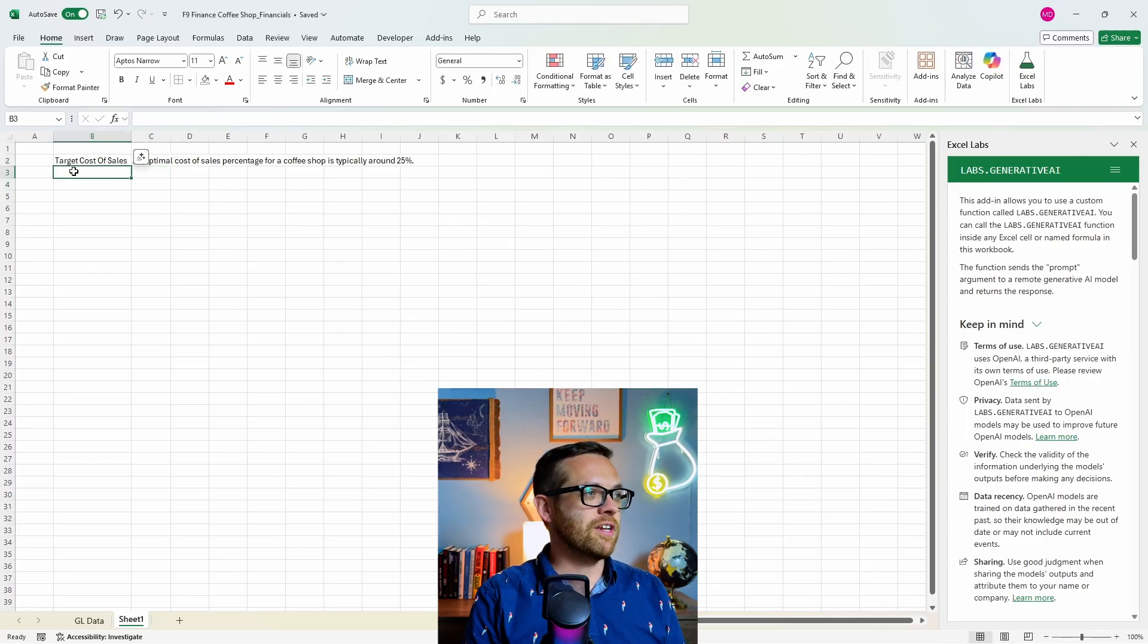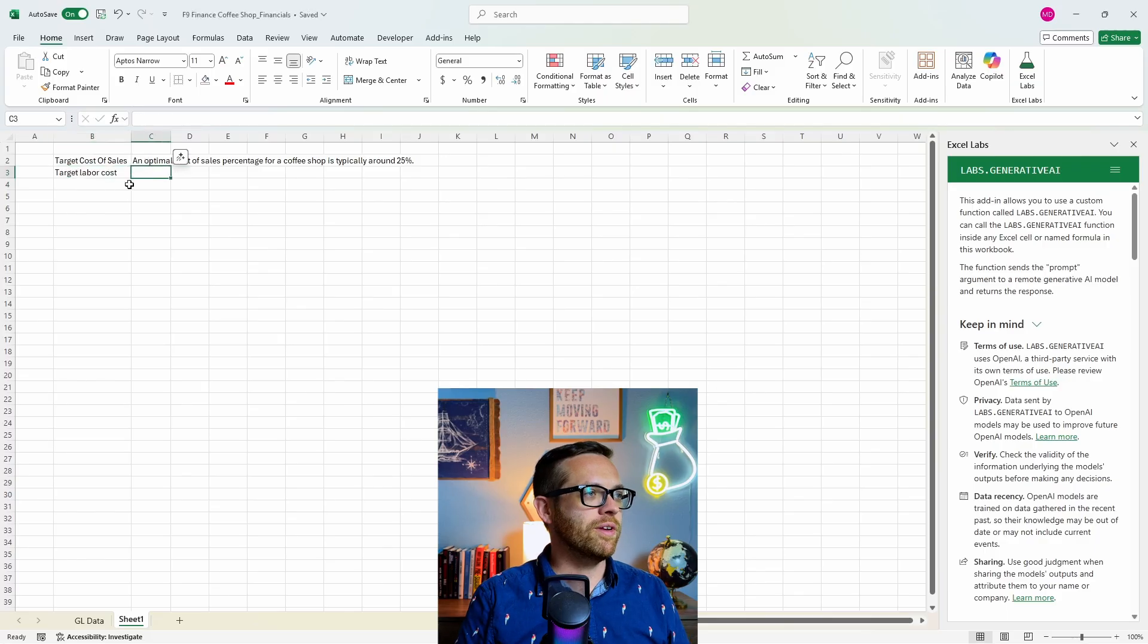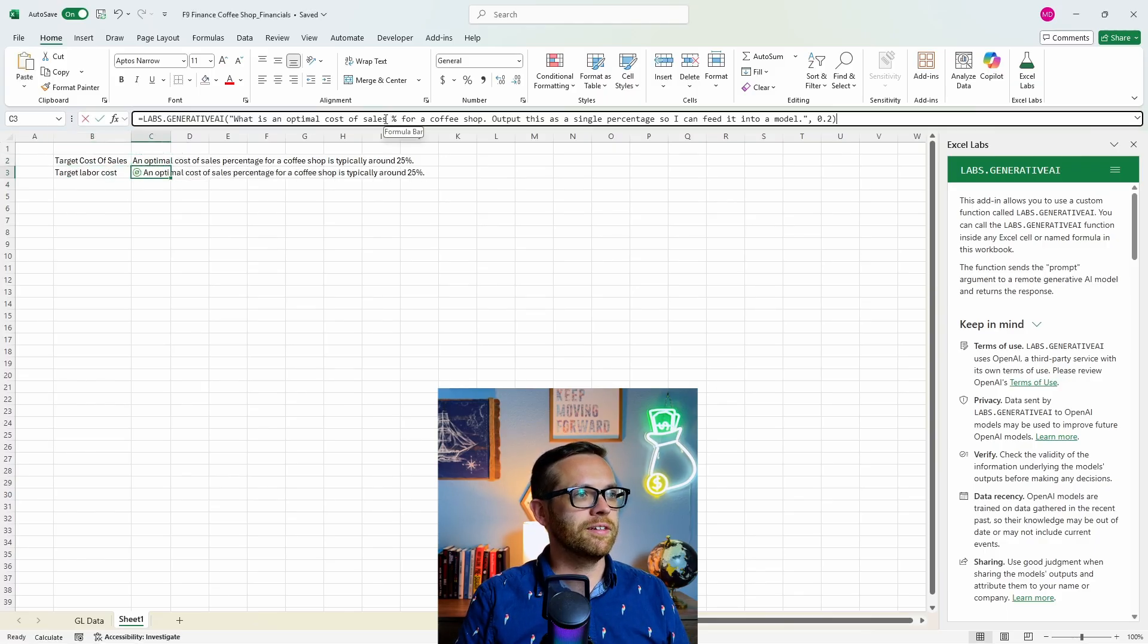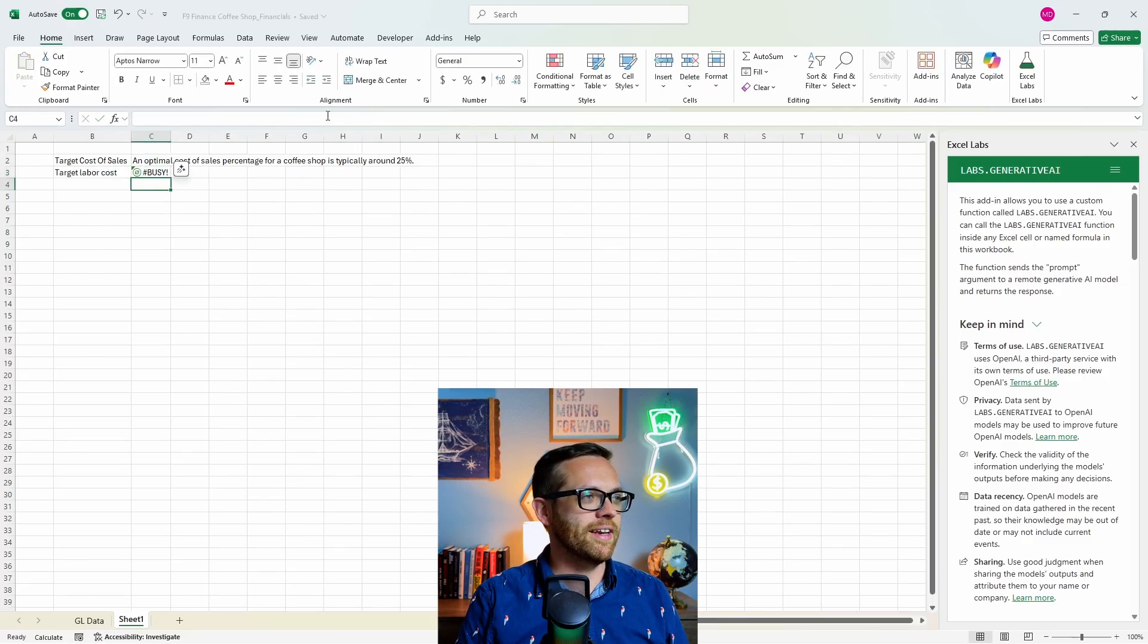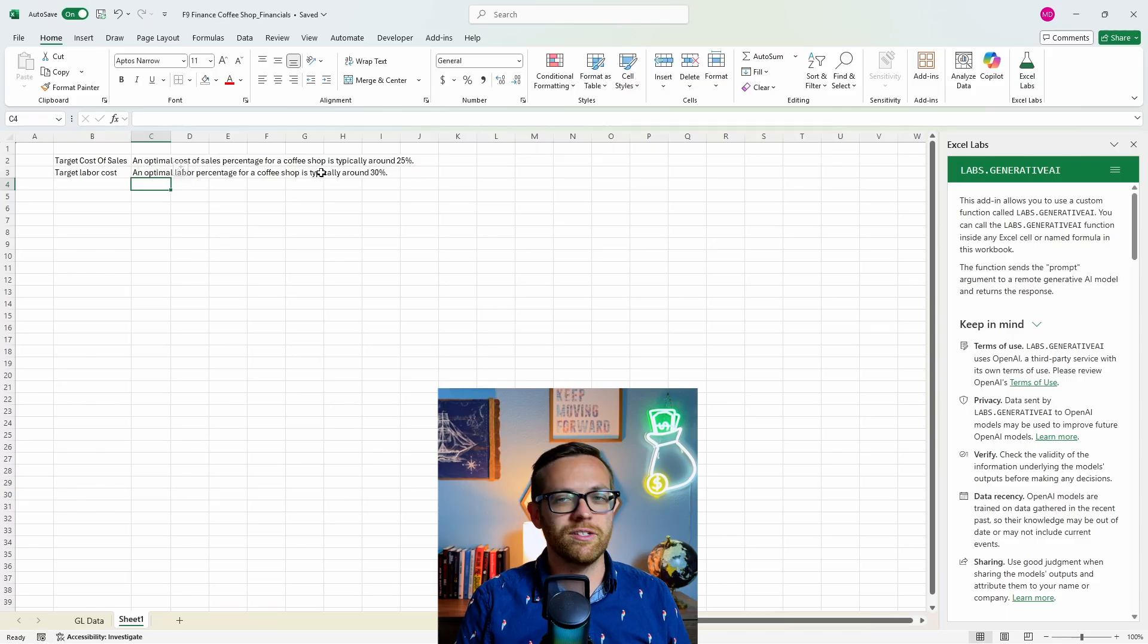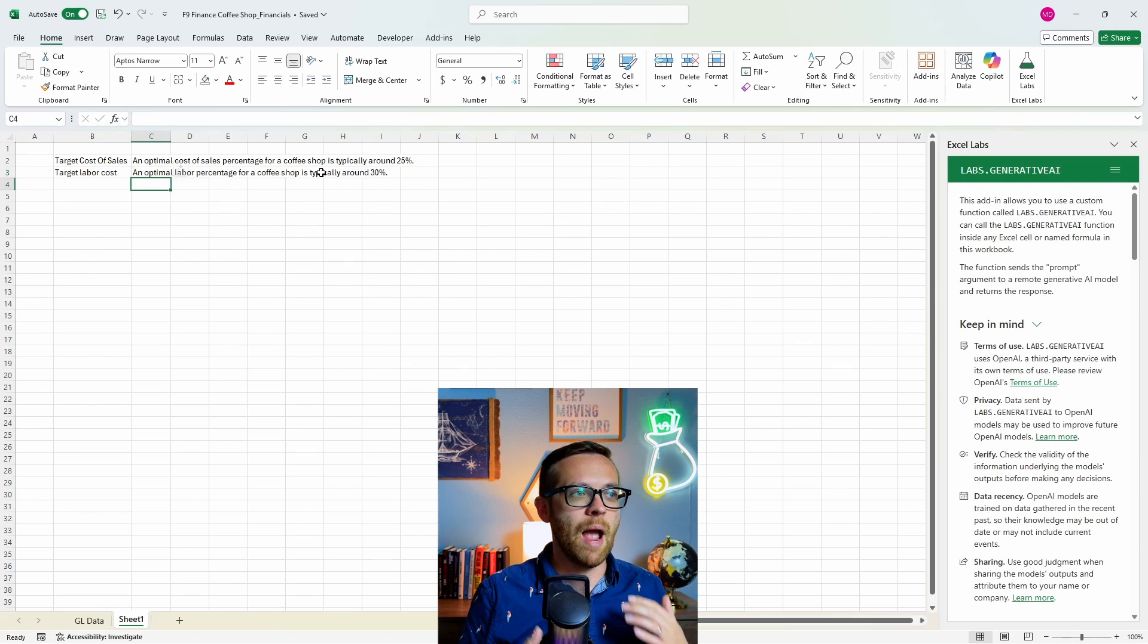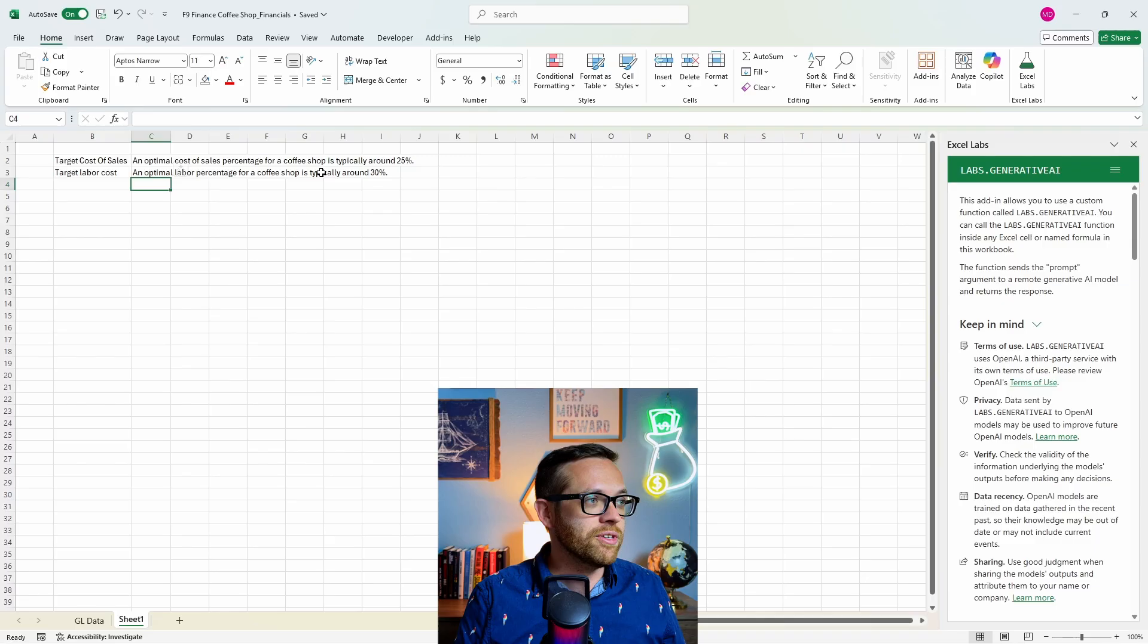Let's try another one. We can say target labor cost. I'm going to pull this one down and we can say, what is an optimal labor percent for a coffee shop? Output this as a single percentage and it's going to be running again. So an optimal percentage for a coffee shop is typically around 30%. So now we've got our targets. We want to make sure that our cost of sales is 25% or below, and we want our labor to be 30% or below. What a cool way to be able to pull inputs in.